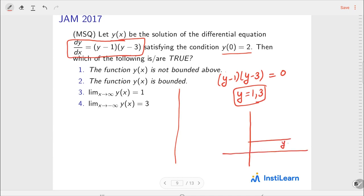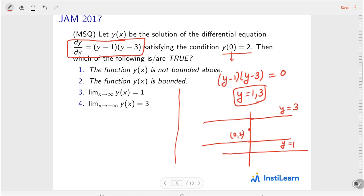Let me plot this. Here is the line y = 1, and here is y = 3. The condition given is: at x = 0, value of y is 2. Since the value of y at some x is in between two equilibrium solutions y = 1 and y = 3, my solution y(x) is bounded and will be bounded between 1 and 3. Hence option one — y(x) is not bounded above — is incorrect, and option two — y(x) is bounded — is correct.